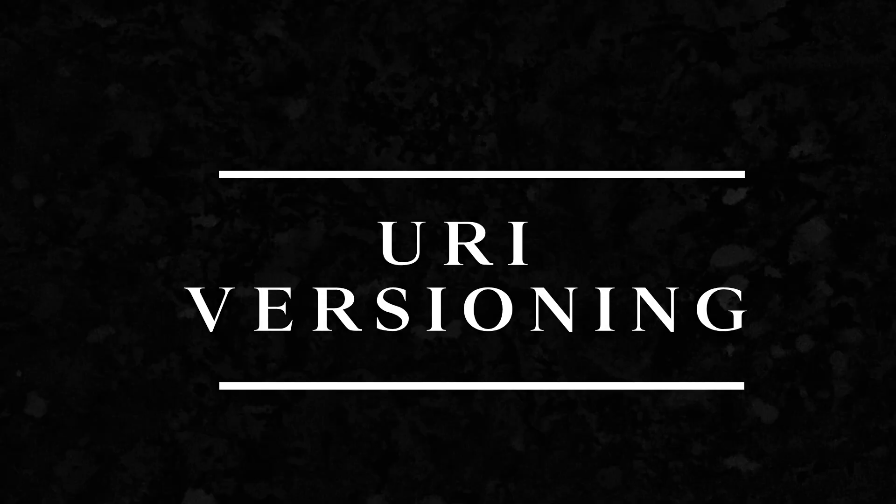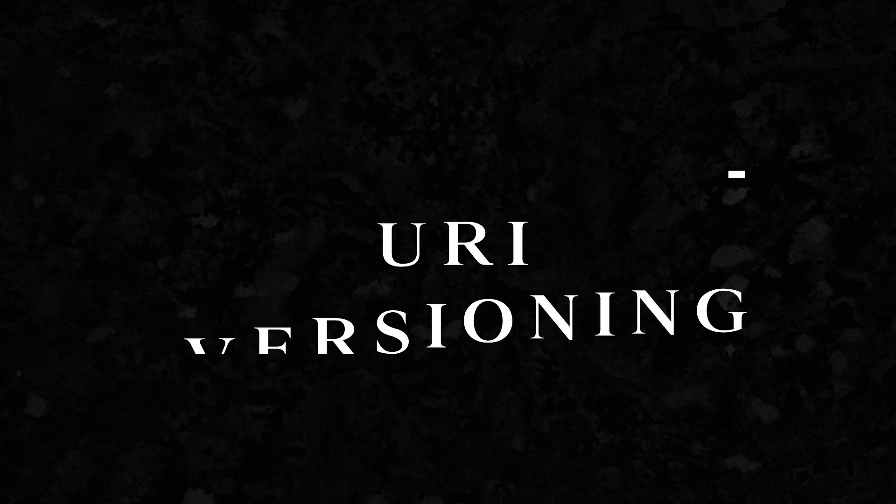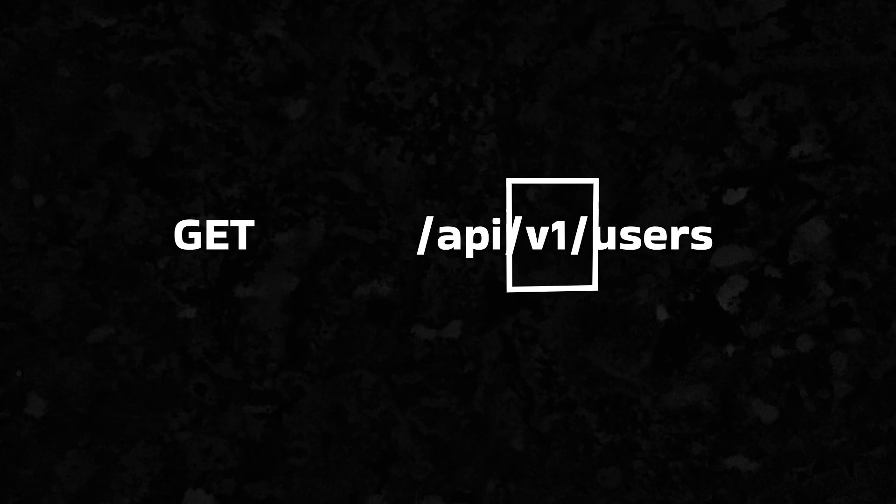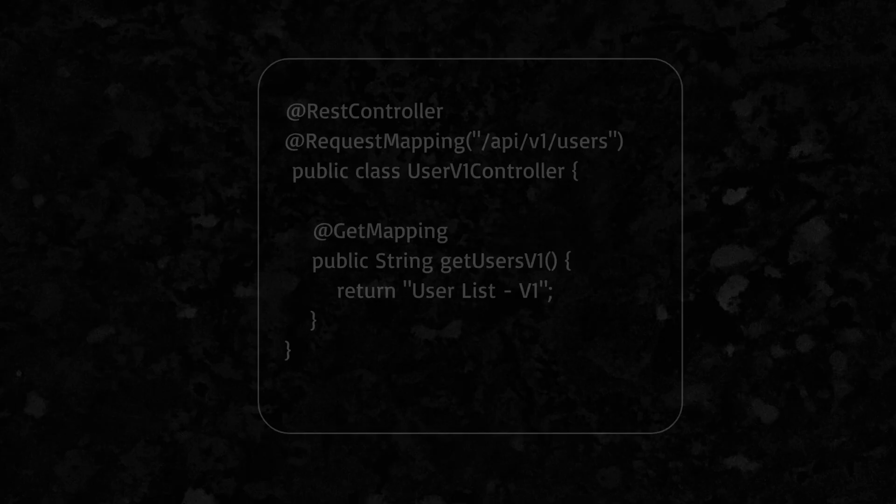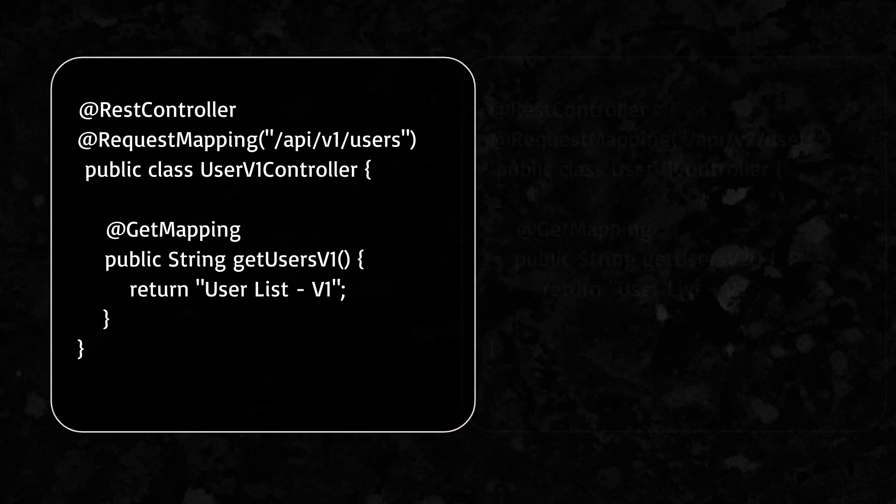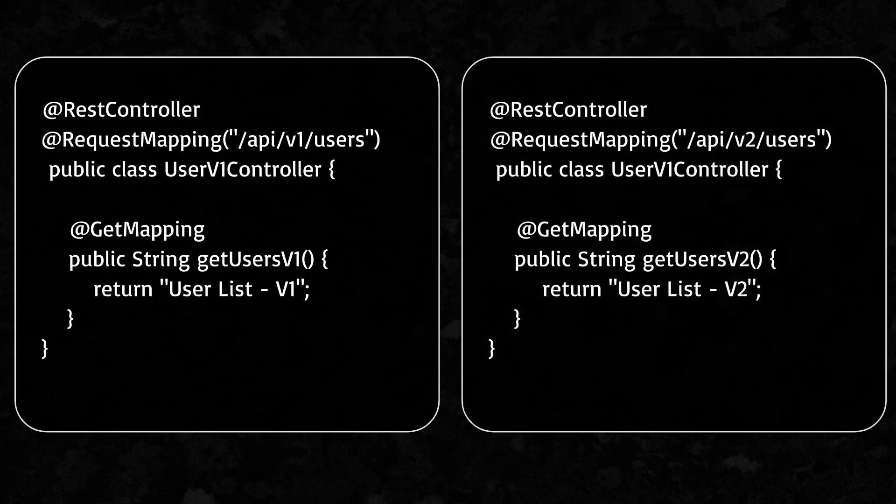URI versioning is the most popular and simplest method. You put the version number right in the URL. Here's how you do it in Spring Boot. For each version URI, there is a different implementation, which means that you can add new changes with each newer version URI.